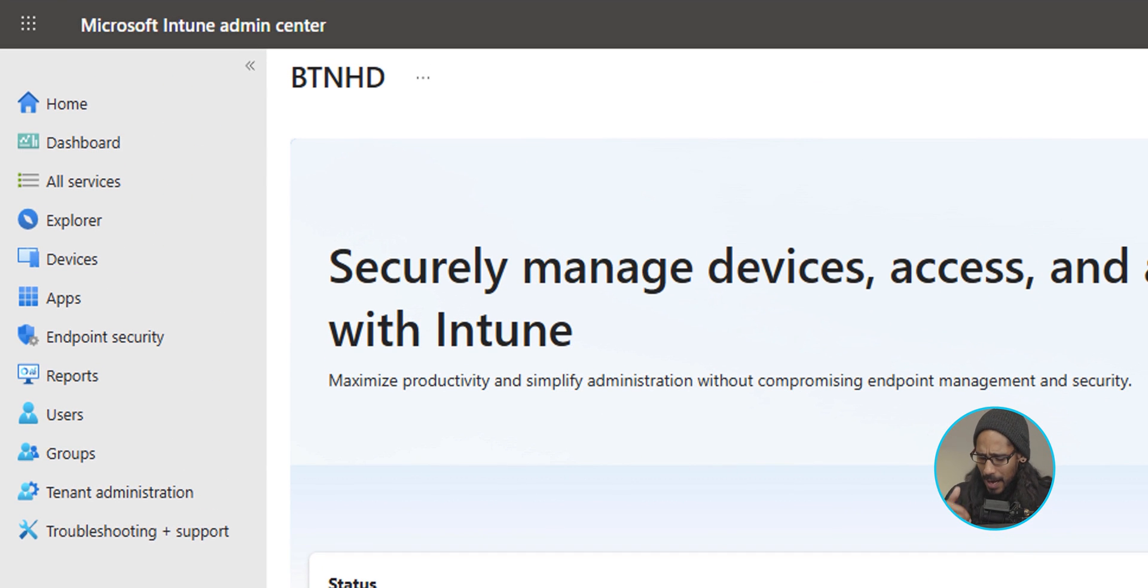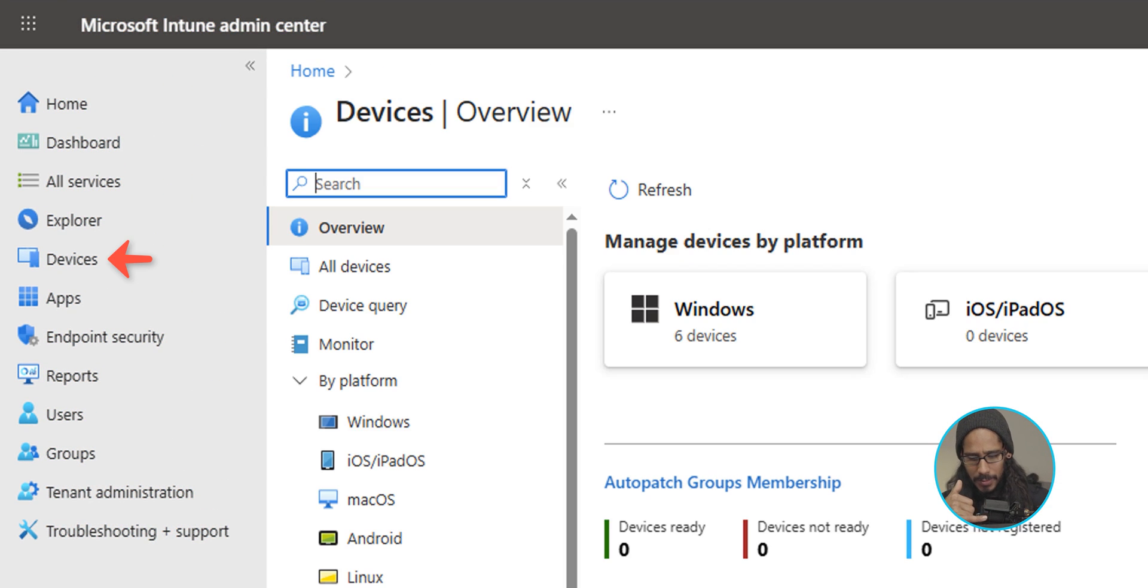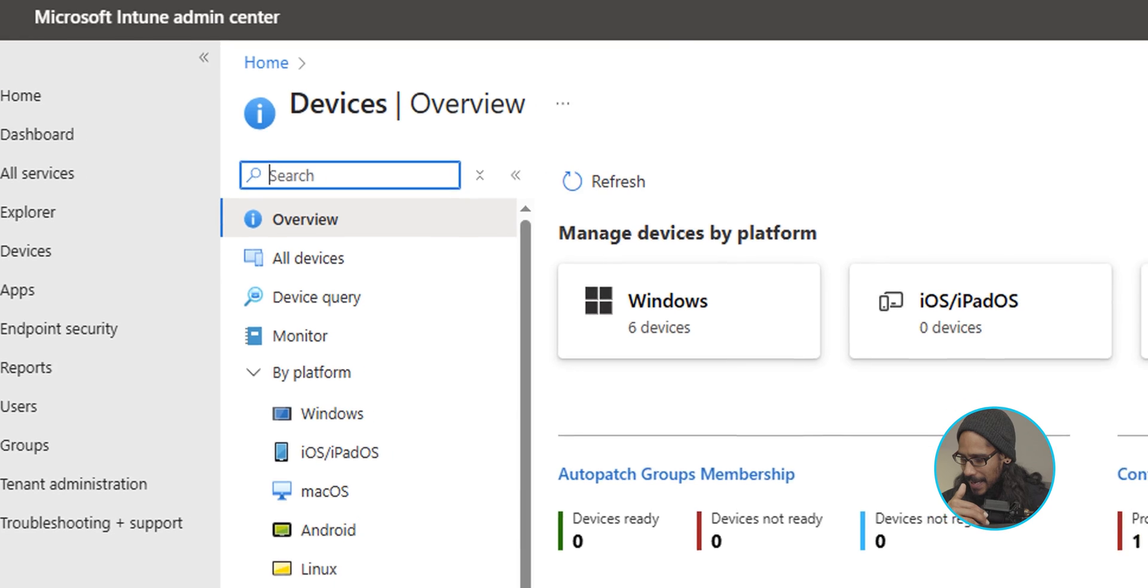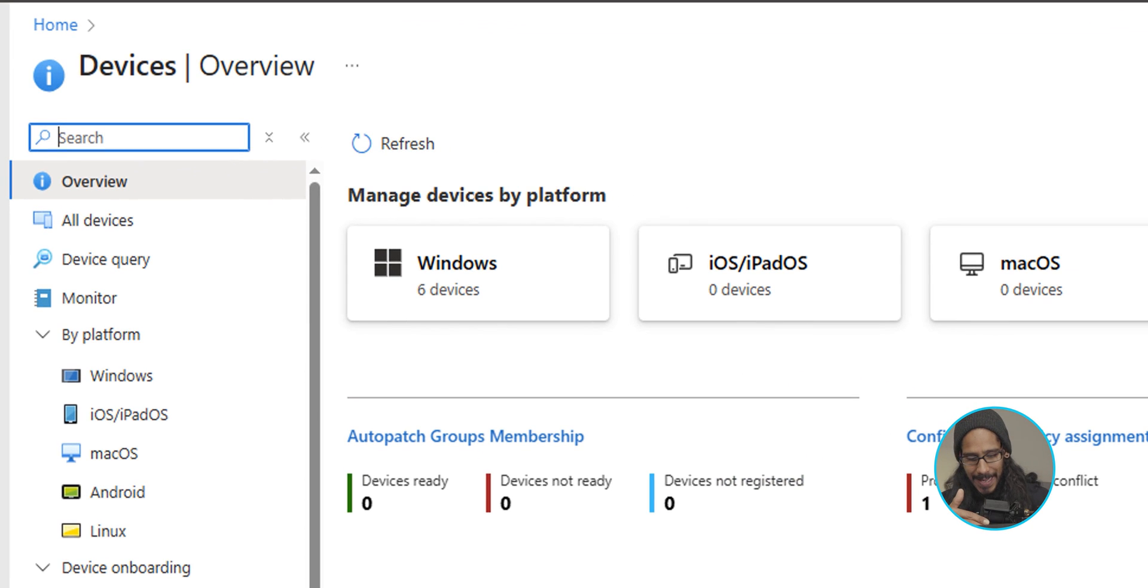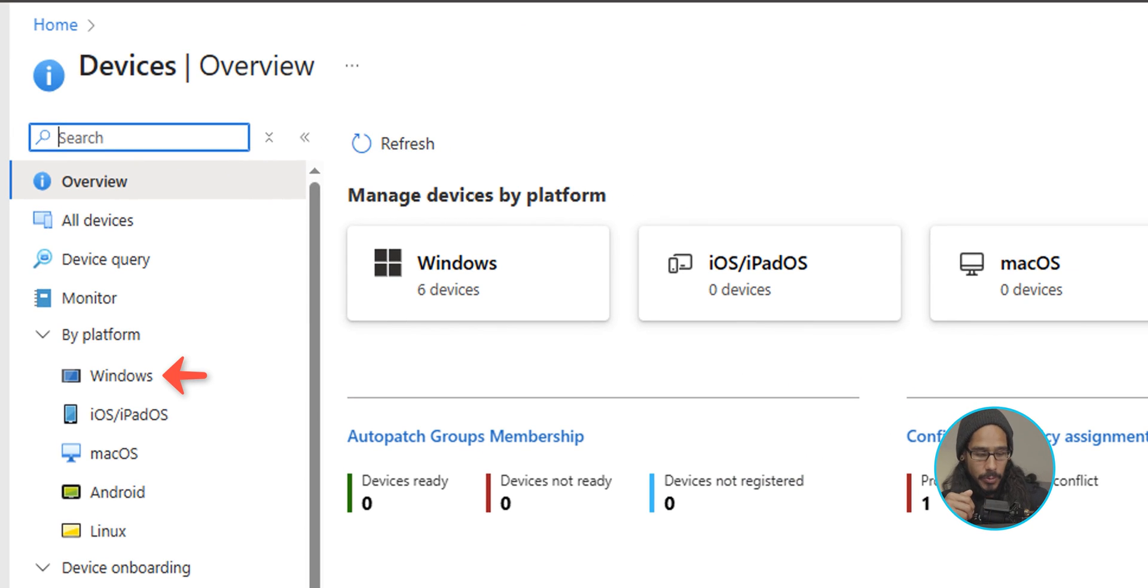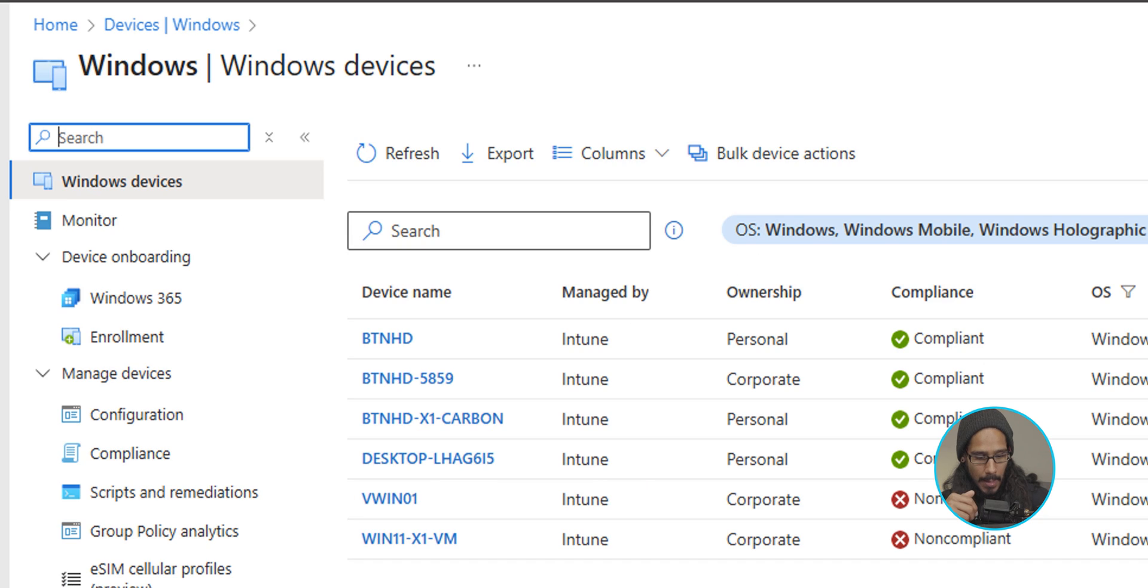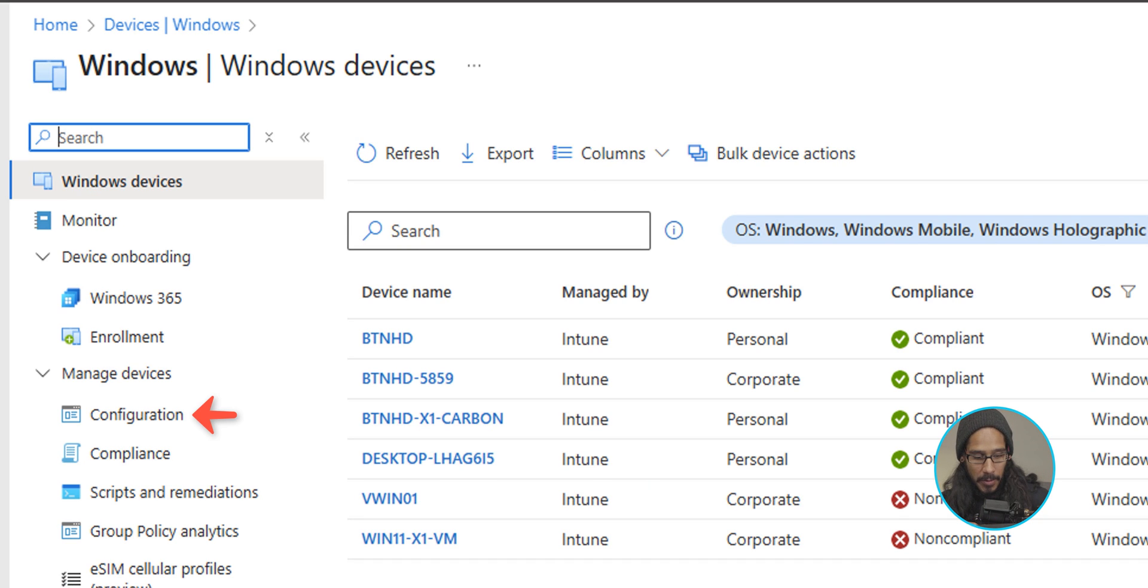Great. Now on the left hand side, we are going to click on devices and within devices underneath by platform, let's click on windows. And underneath manage devices, we are going to click on configuration.